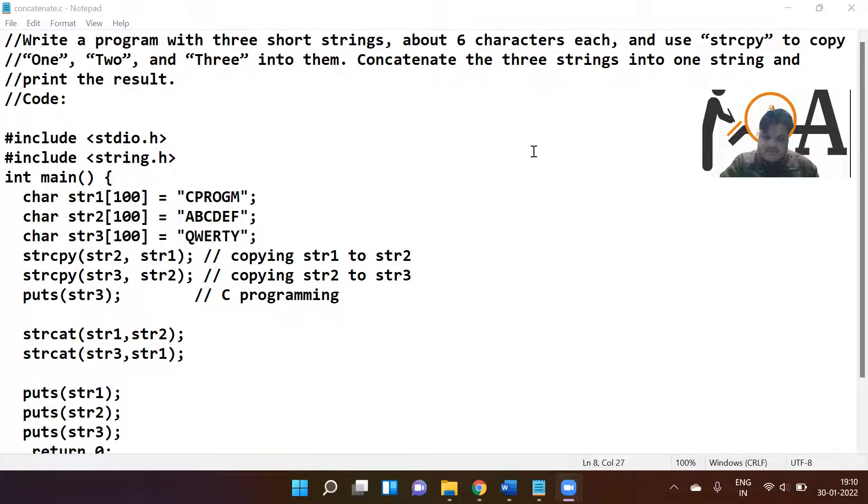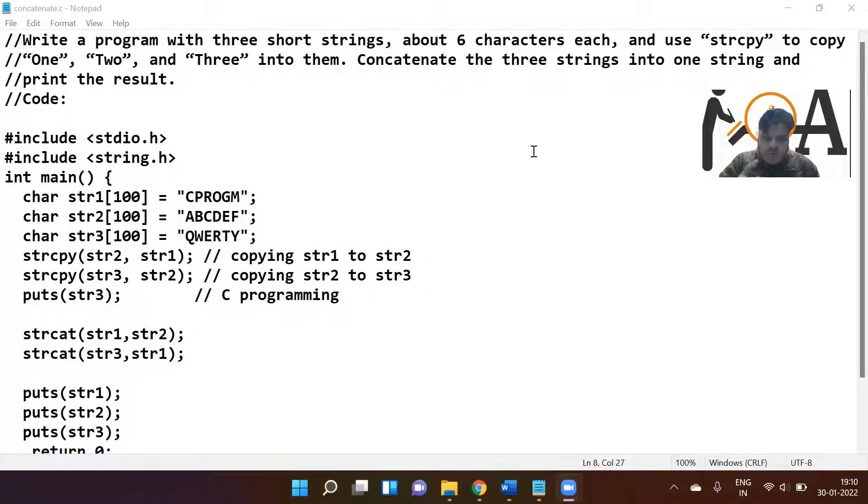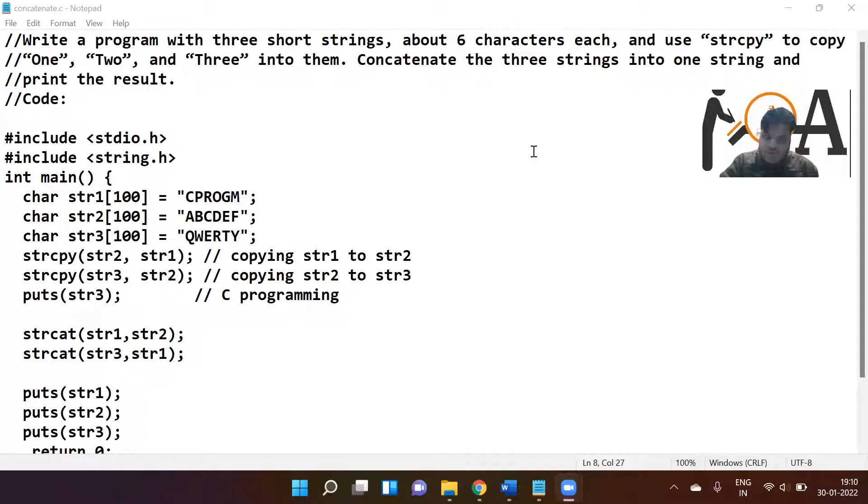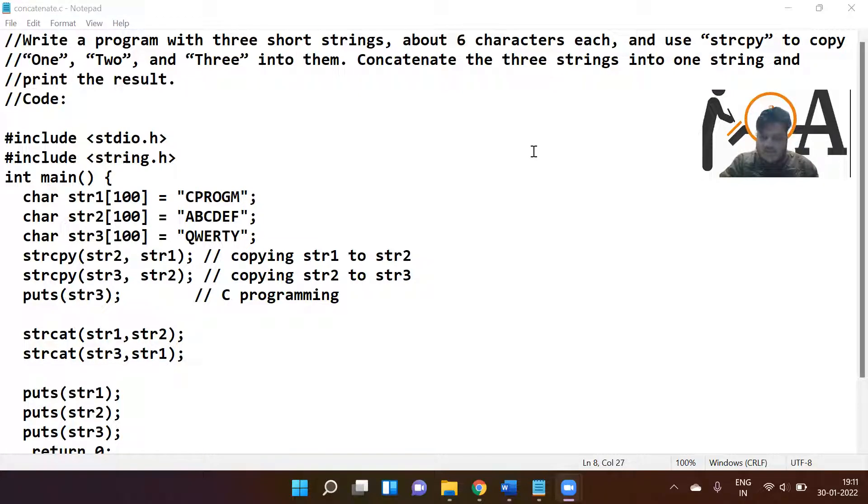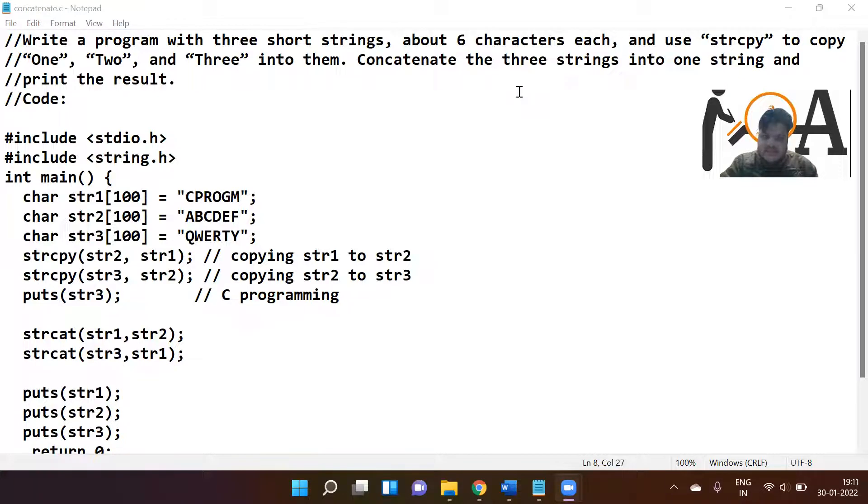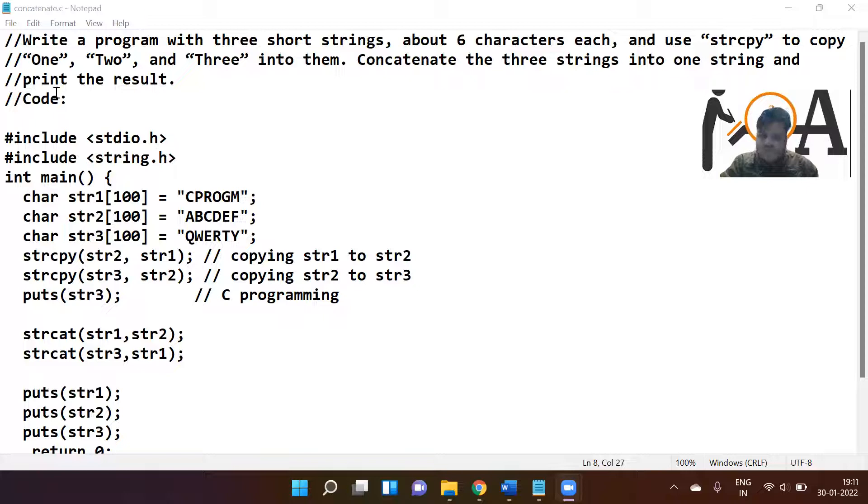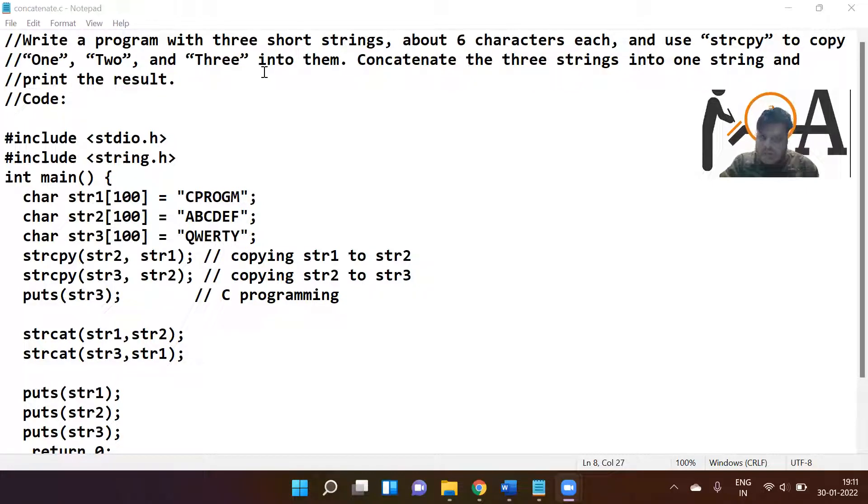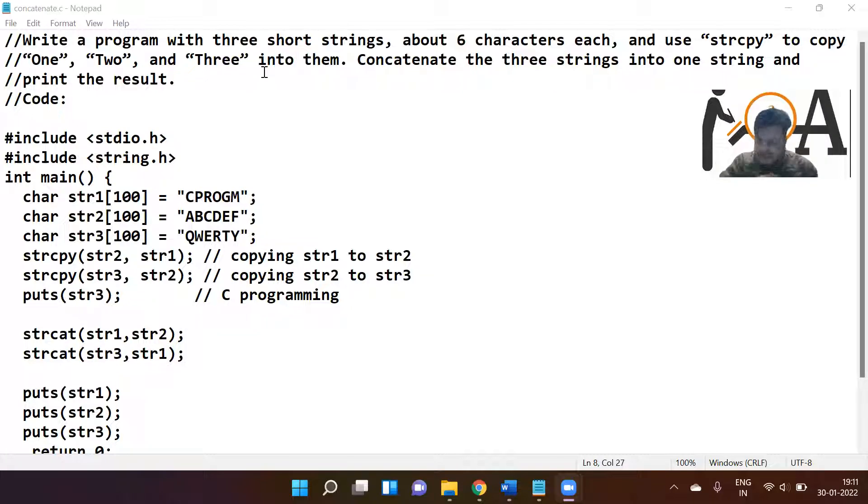You must watch the video till the end and try to grasp the concept. The basic question is: write a program with three short strings, about six characters each, and use strcpy function for copying one, two, and three into them. Then we have to concatenate the three strings into one string and print the result.